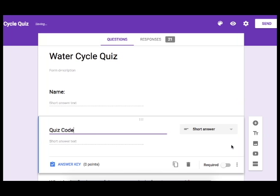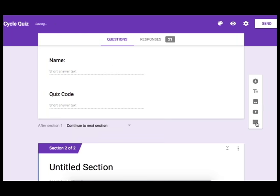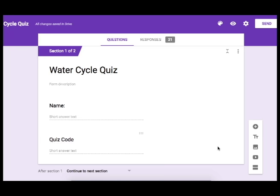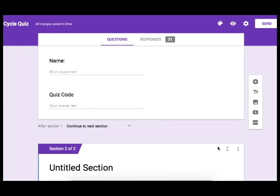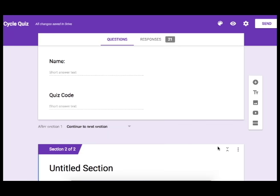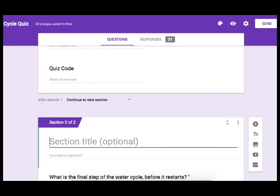Now I'm going to go ahead and include a separation between part 1 and part 2 of the quiz. Part 1 is just going to be their name and the quiz code. Once we get everything set up they will not be able to continue to the rest of the quiz until they have entered the correct code.